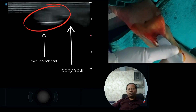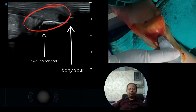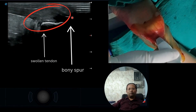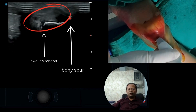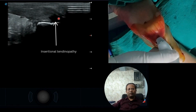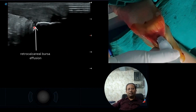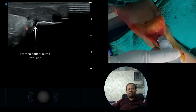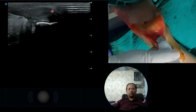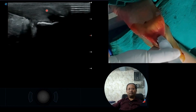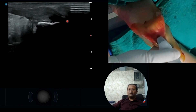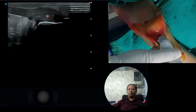Here we are diagnosing Achilles tendinopathy. We can see the bony spur — this is the calcaneal bony spur area. We can also see insertional tendinopathy in this area, along with retrocalcaneal bursa with a small amount of effusion. This is the fusiform swelling of the Achilles tendon at its insertion into the calcaneal bone.